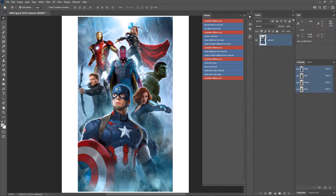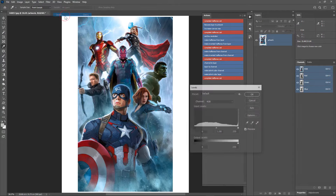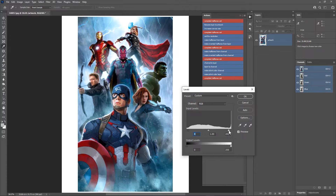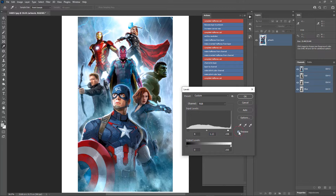Now let's enhance the colors. First, do a levels adjustment to correct the white and black levels — go to Image > Adjustments > Levels. Drag the shadow slider slightly to the right to make the blacks more black; don't drag too far. Drag the highlight slider slightly to the left to make the whites more white. Then brighten the midtones by moving the midtone slider slightly to the left. The preview looks good — apply the levels adjustment.